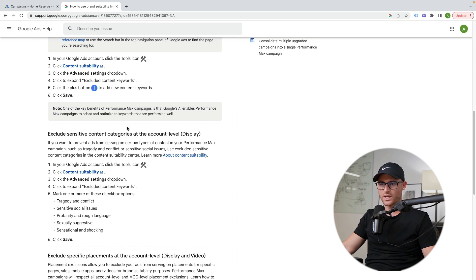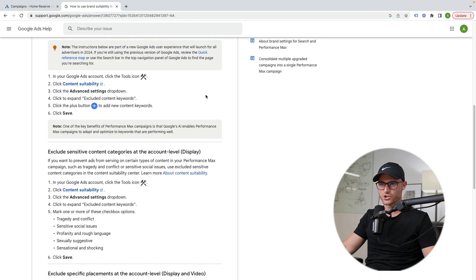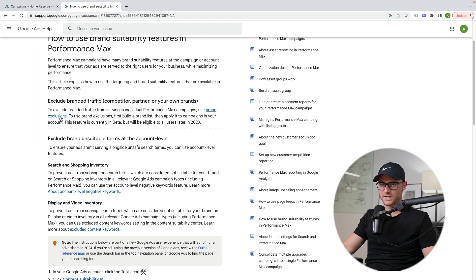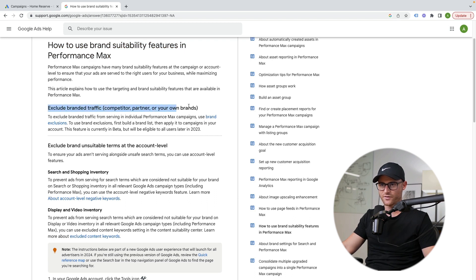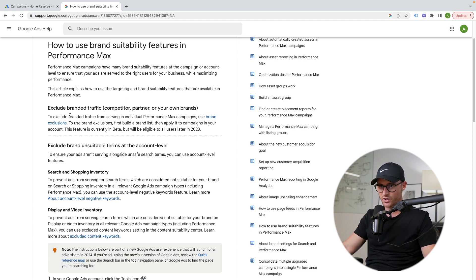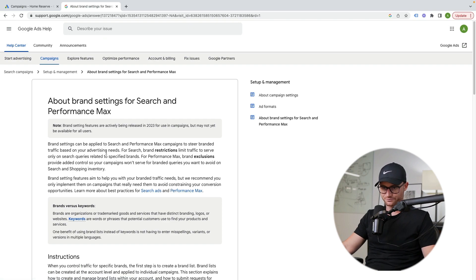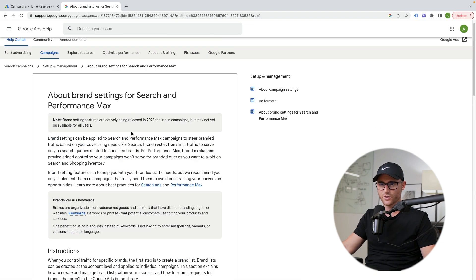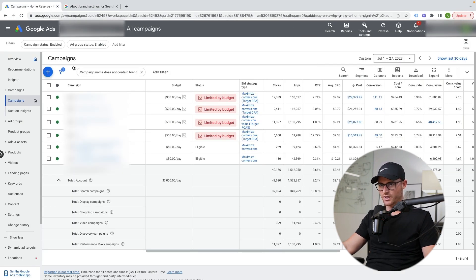Google actually came out. It did listen to the community a little bit, which is surprising. And they made it so you could add your brand as an actual exclusion, not a keyword, but this brand exclusion list. So what exactly is that and how to do it? I'm going to show you that right now. So if we go into their little support page here, I just kind of wanted to show you where this is. So you see how to use brand suitability features in Performance Max, exclude branded traffic, competitor, partner, or your own brands. So you actually can add your competitors in there as well, which is a nice feature. So they have this thing called brand exclusions. Here's the page. I'll probably add this in the description as well for you, but let's hop into an account real quick. I'm going to show you how to do it.